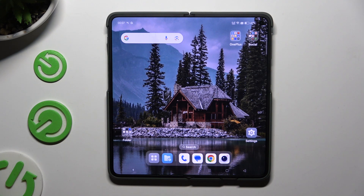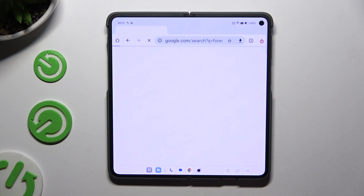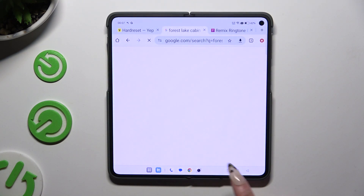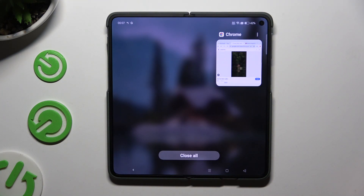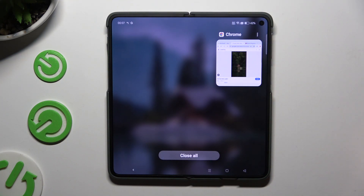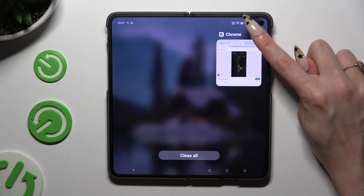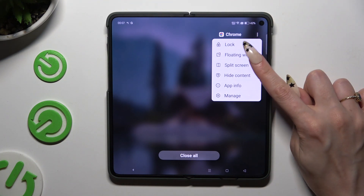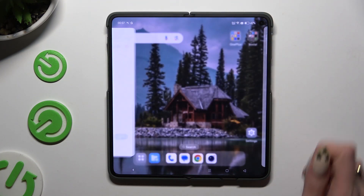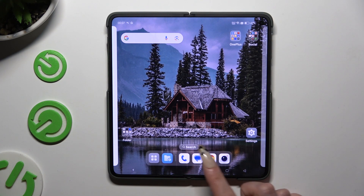Begin by opening one of your apps that you wish to use in this view and accessing it in the background. Then tap on those three dots at the top right corner of it, select split screen, and click on the second app.